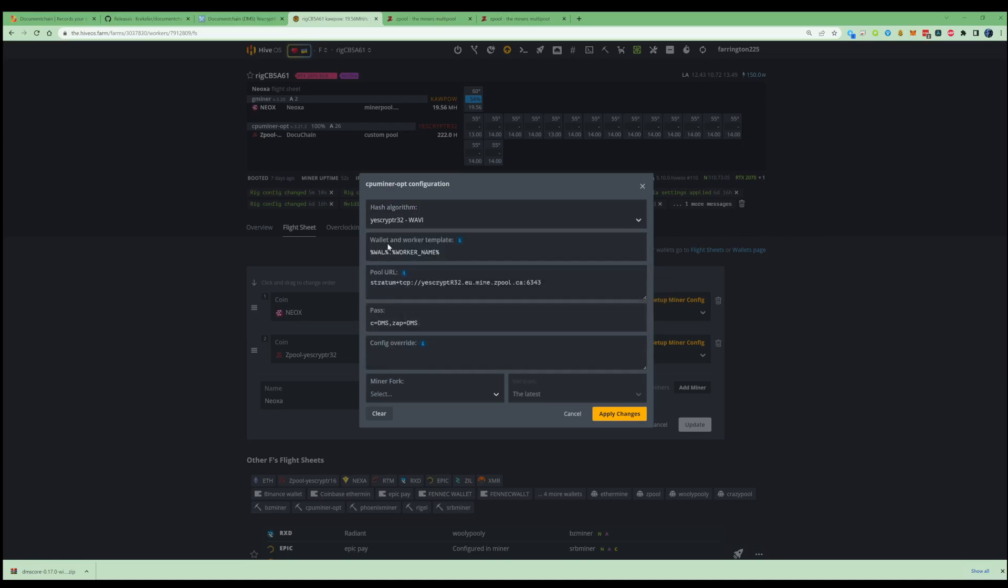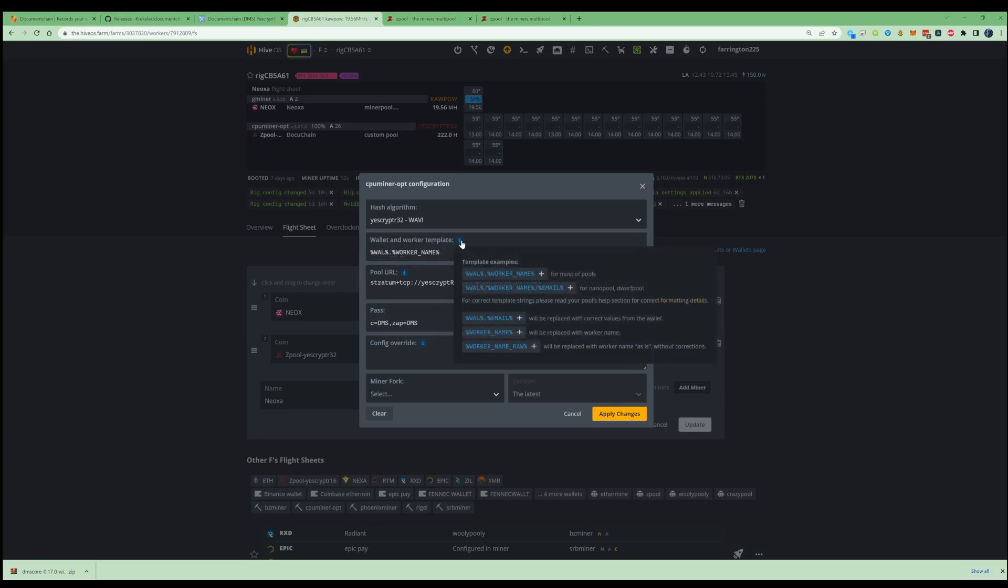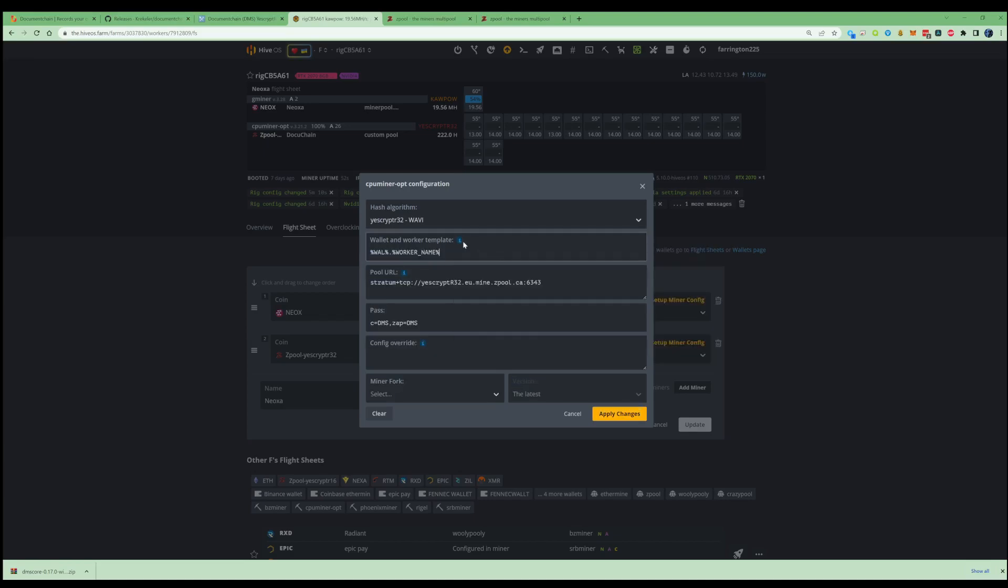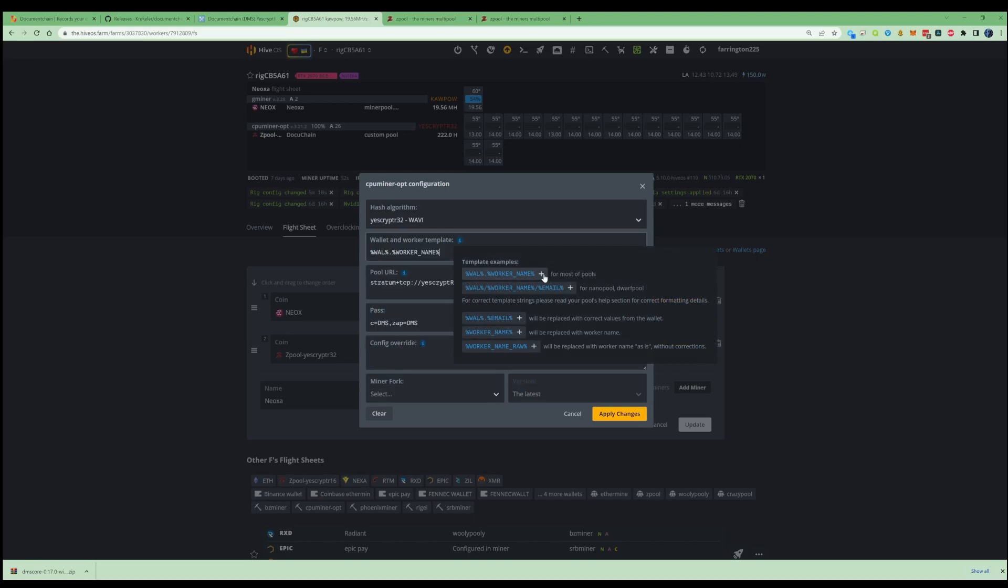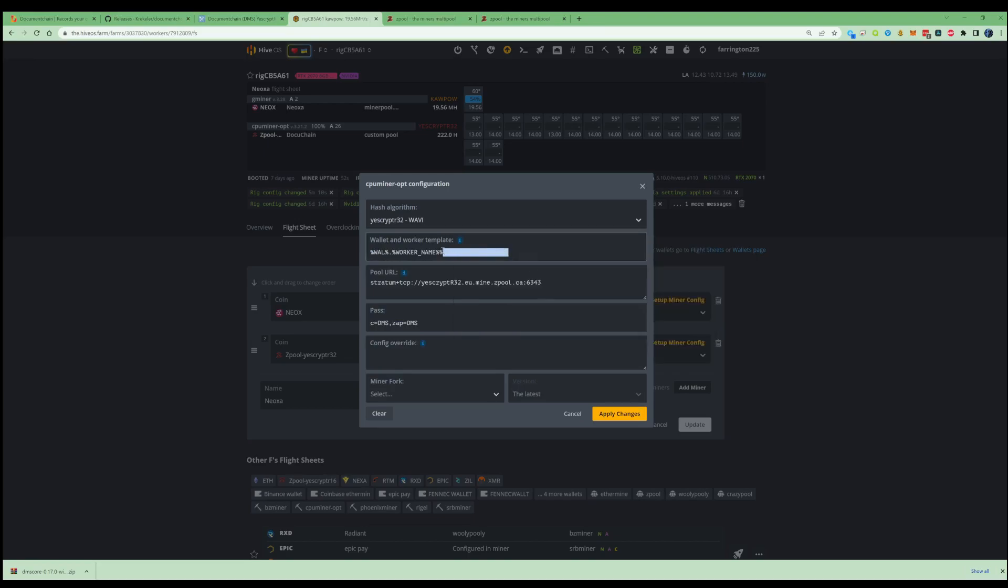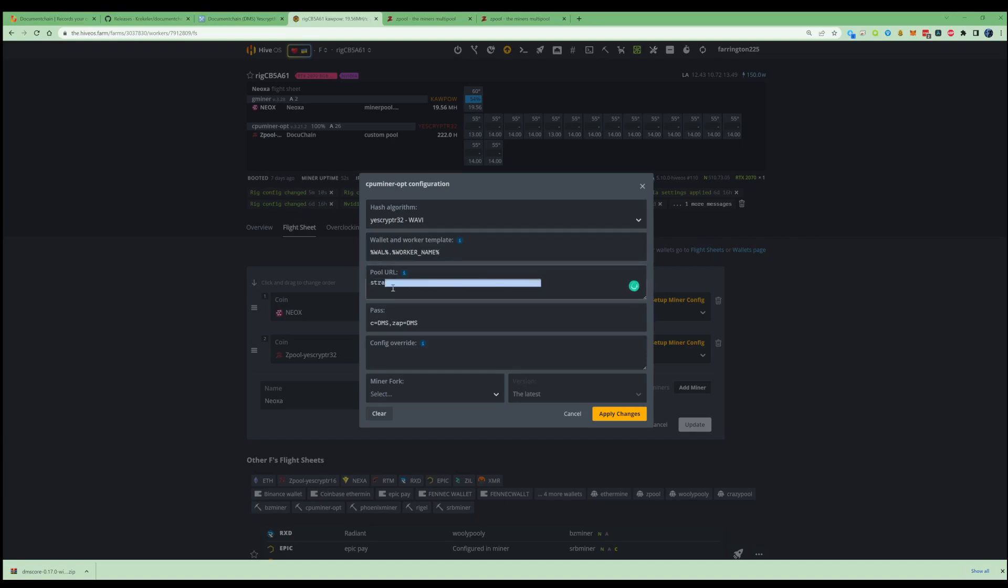In the wallet and the worker template, just go ahead and make sure you've got wallet dot and the percentage worker there. You can go ahead and press the first little template at the top just there and it'll fill that in for yourself.